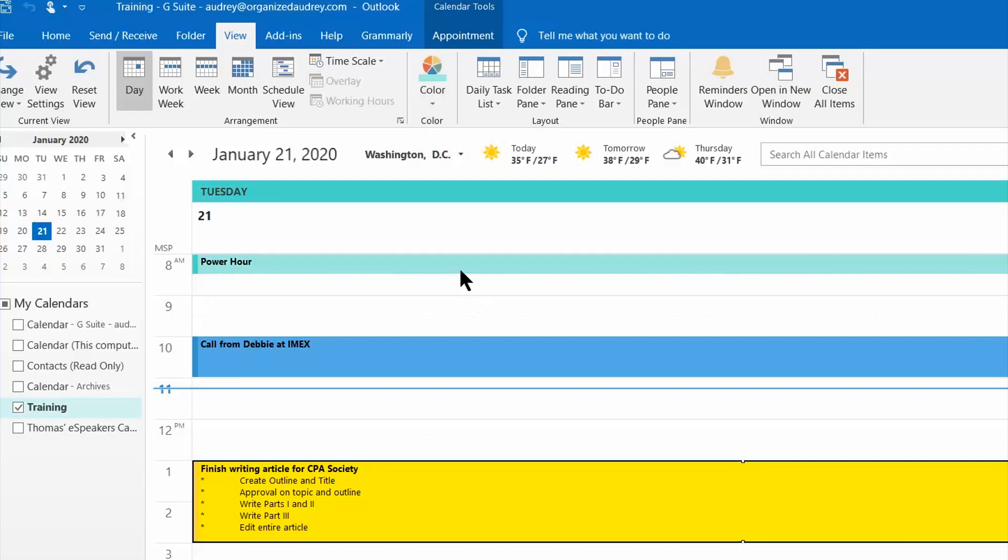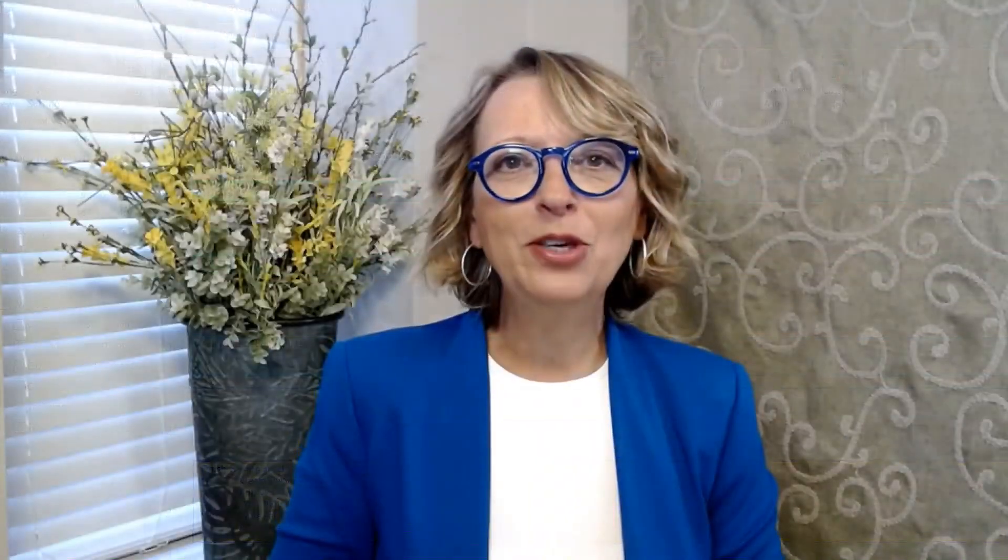So I hope you have some fun exploring the options that are available to you with the mini mighty arrows. I hope you have enjoyed this productivity pointer brought to you by Organized Audrey where our goal is to help you get more done with less stress. Make it a great day.